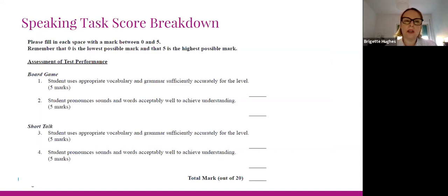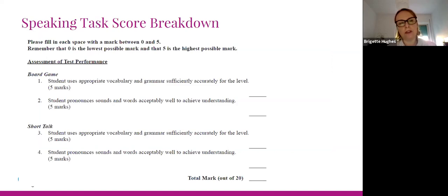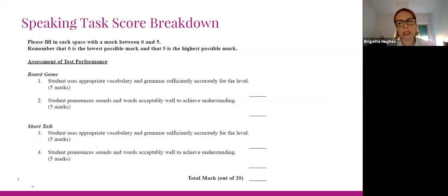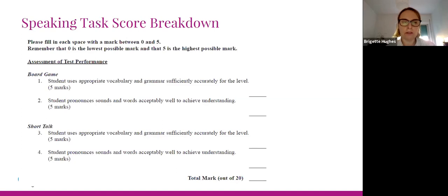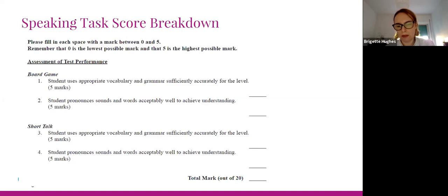The examiner scores students through the completion of a mark sheet. This is the front cover of a mark sheet where you will also have the candidate's name, surname, centre number, level of exam, date, and so on. The examiner will be asked to complete this mark sheet, giving a score out of five for appropriate use of grammar and vocabulary and a mark out of five for pronunciation, both for the board game and for the short talk — bringing a total score calculated out of 20 available points.